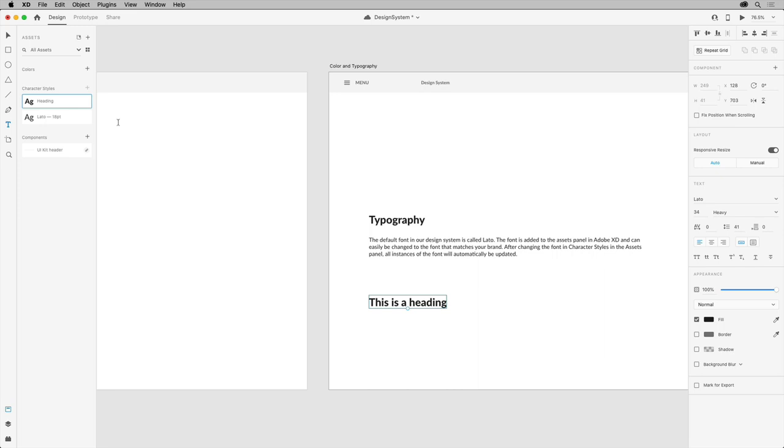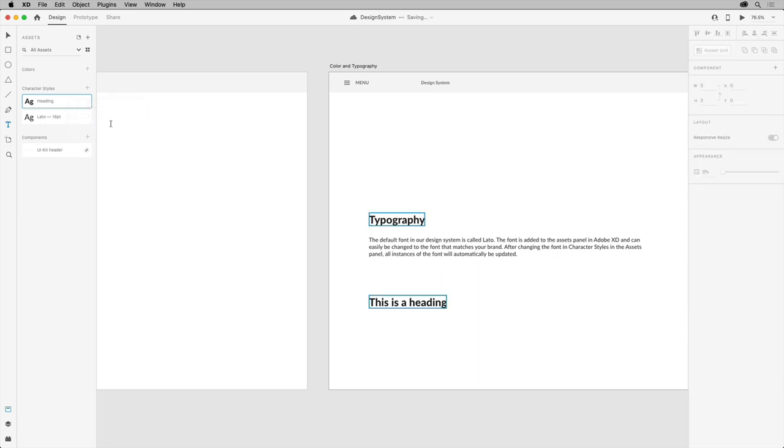As you work to build a product, for instance, using the available character styles in your design system, you can also see where they're being applied in the entire document. If you right click on a style and choose highlight on canvas, you can see everywhere it's applied.